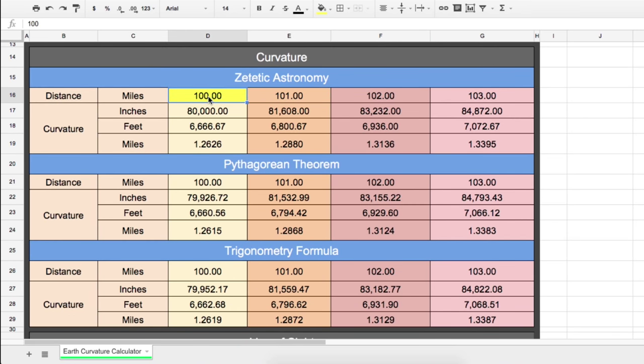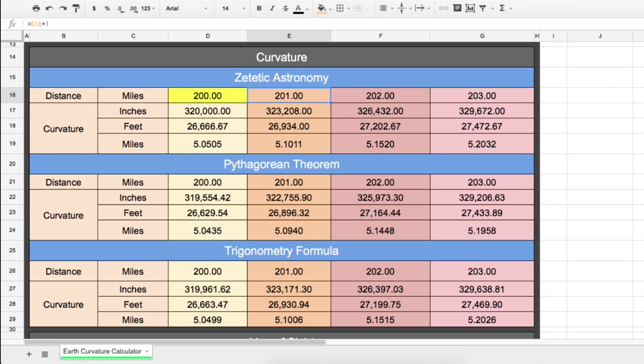I also added a conversion calculator just in case. So then scrolling down, I have three different equations to calculate curvature. The first is the standard Zetetic equation used by most flat earthers, which is the square of the miles multiplied by eight. I also have the Pythagorean theorem, and then the most accurate is the trig formula. The Pythagorean theorem and the Zetetic are pretty accurate until you start getting above about a hundred miles, so it's nice to have the trig formula, and you can see what the three different calculations will produce to get more accurate.